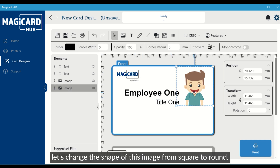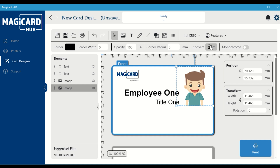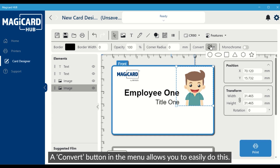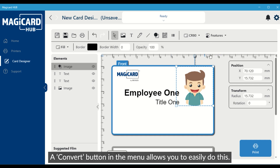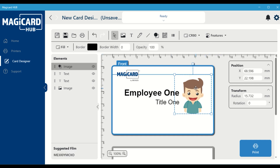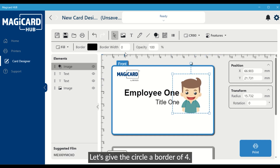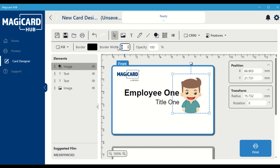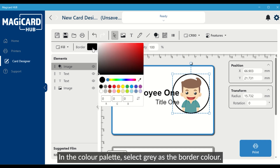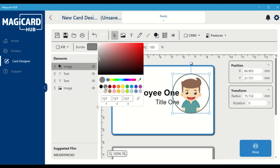Let's now position the name and the title closer together. Next, let's change the shape of this image from square to round — a convert button in the menu allows you to easily do this. Let's give the circle a border of four. In the color palette, select gray as the border color.